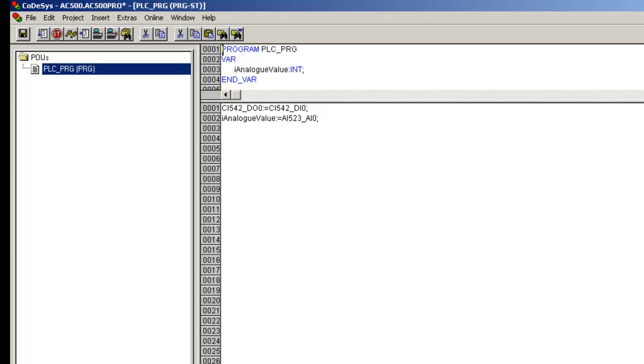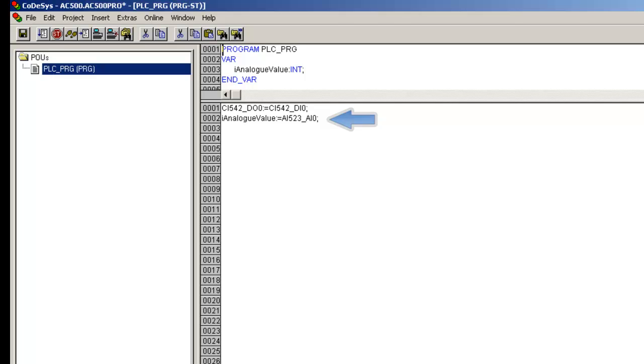The framed statements have the following functions. In the first line, the value of the digital input channel 0 of DI542DP is allocated to its output channel 0. In the second line, the value of the analog input channel 0 of AI523 is allocated to a local variable of data type integer.